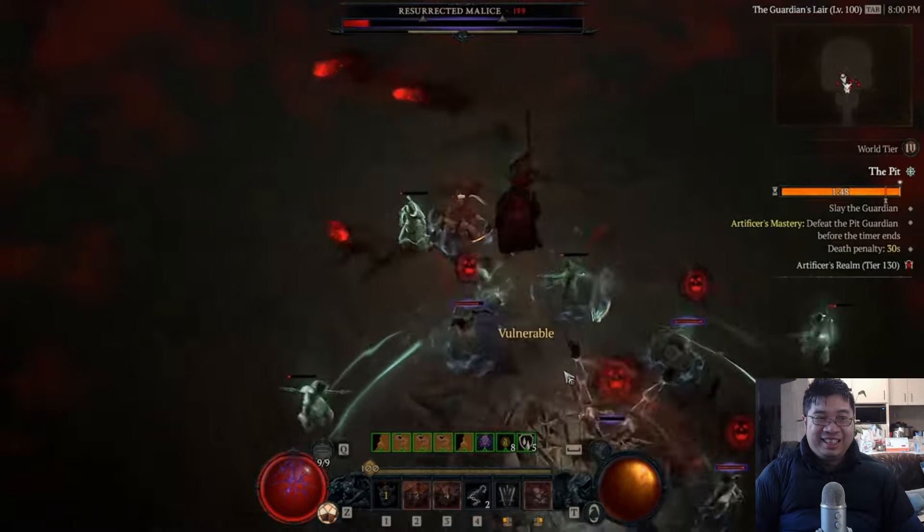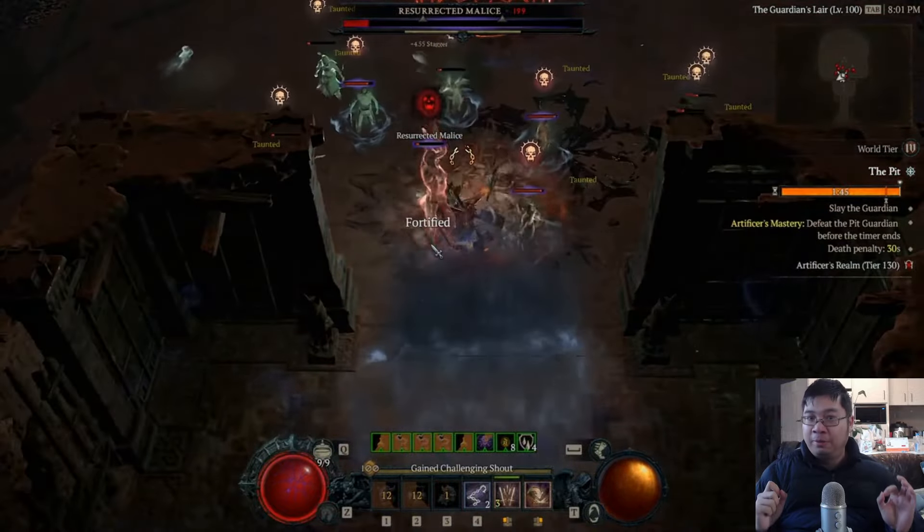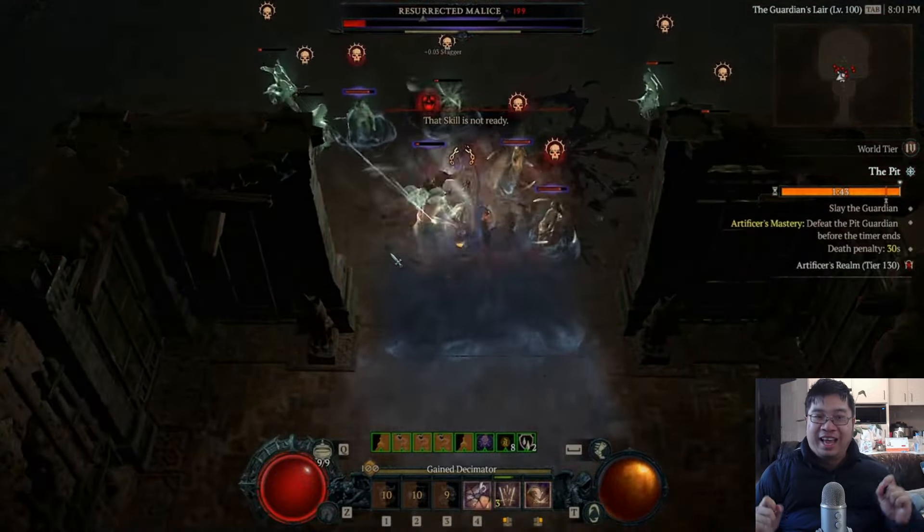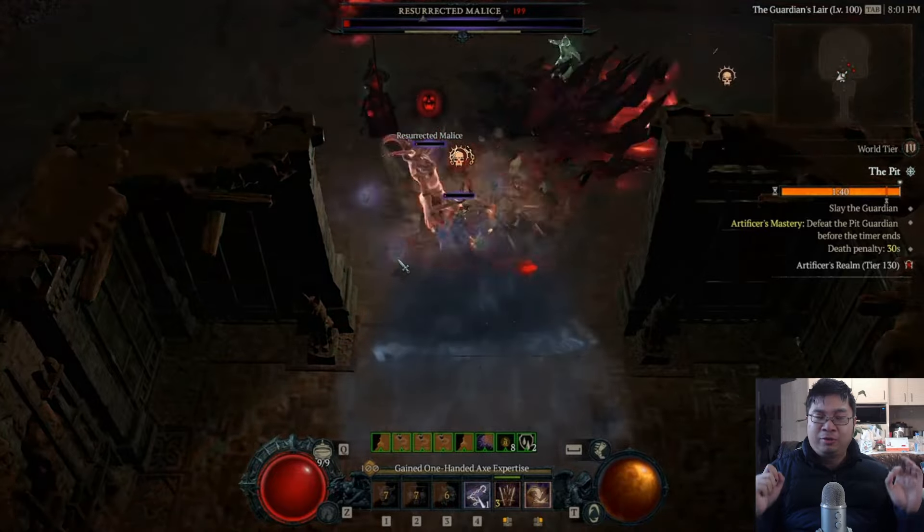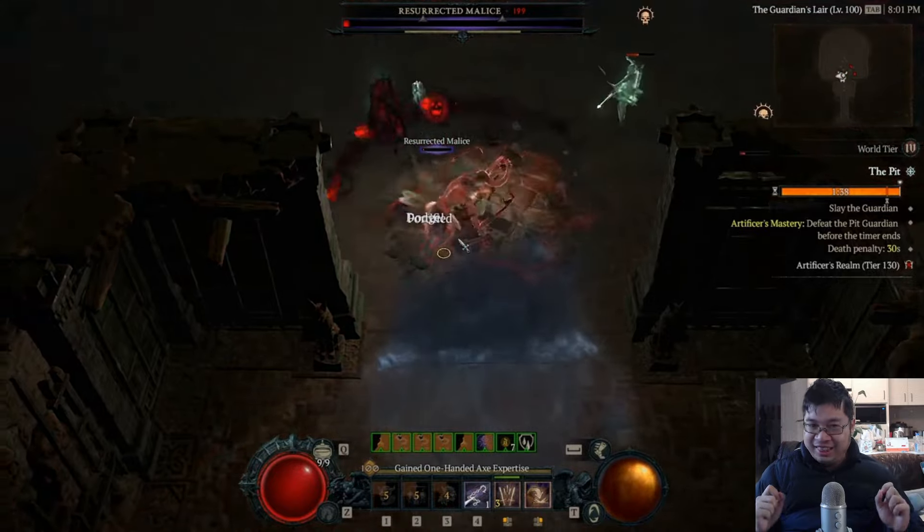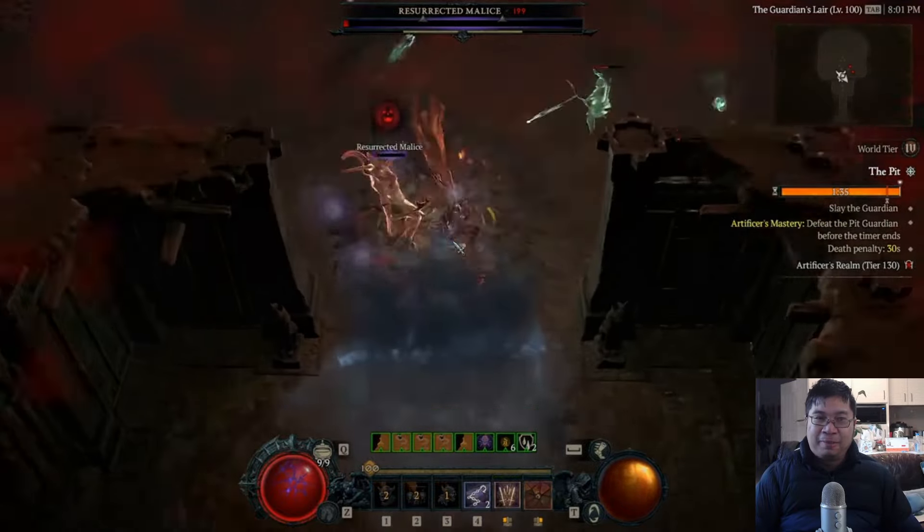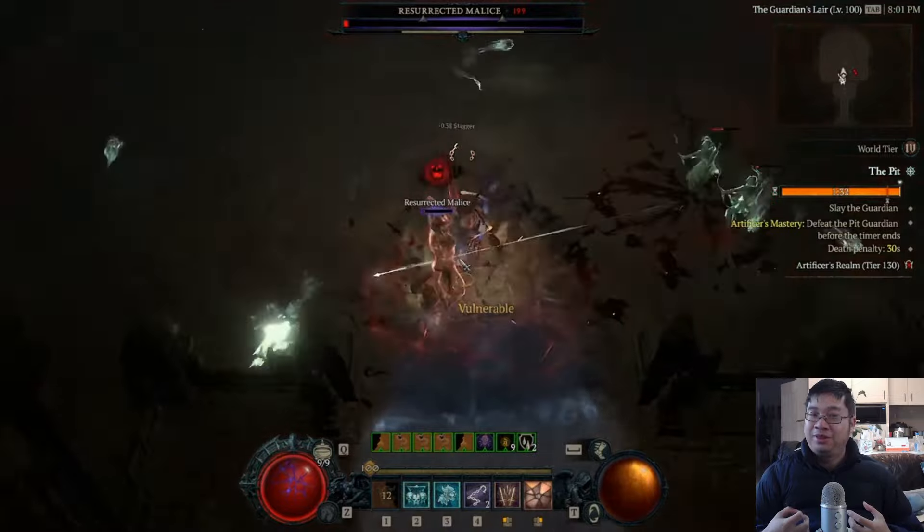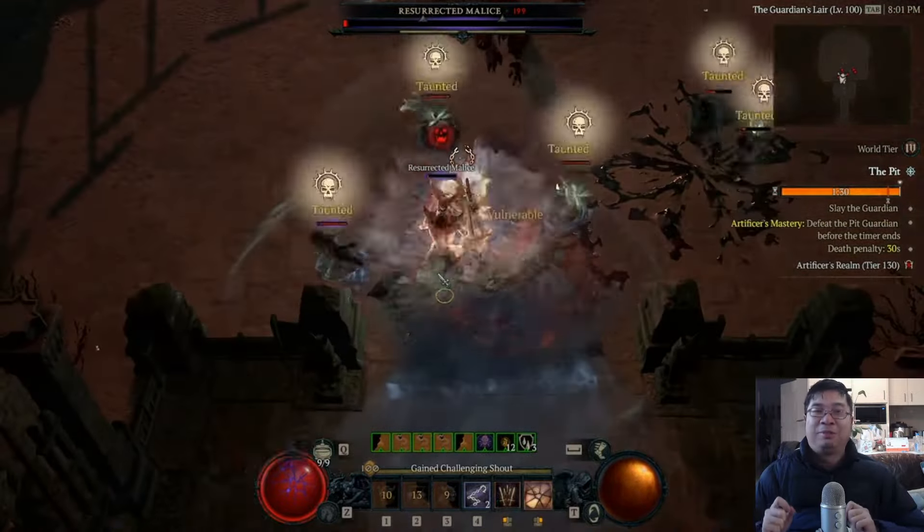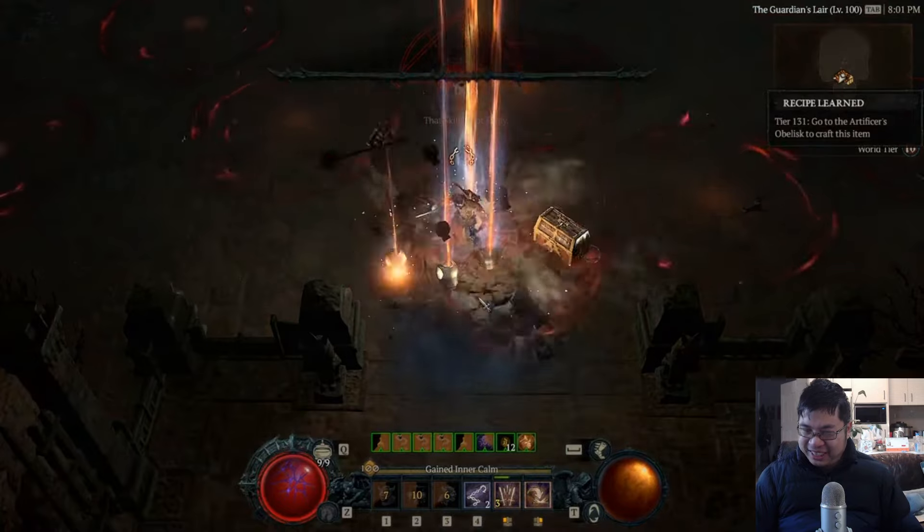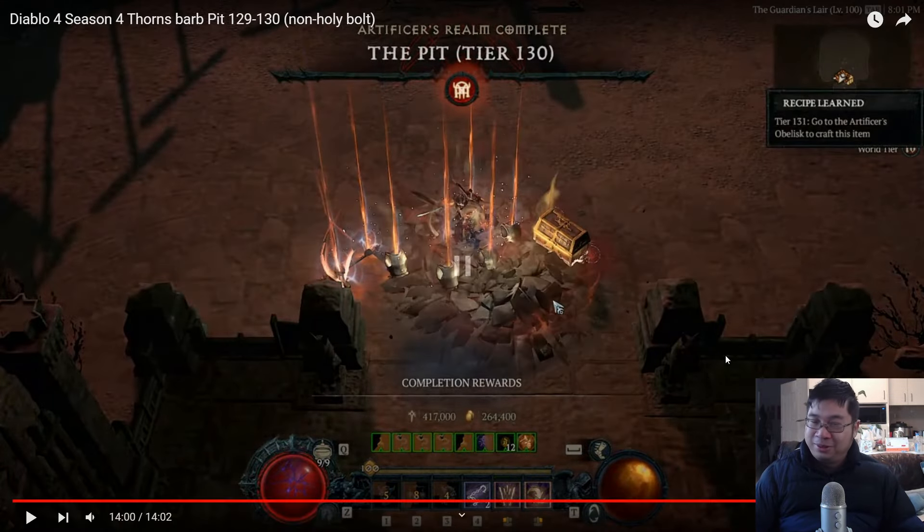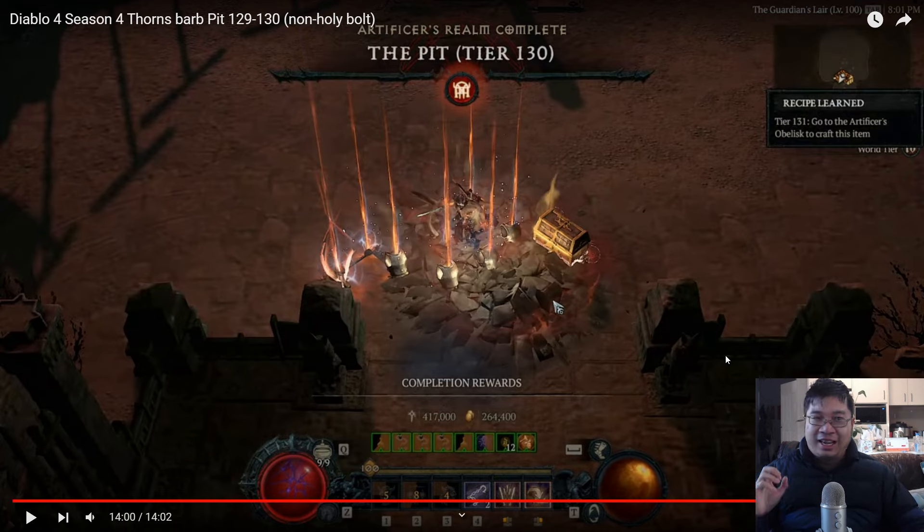Welcome everyone. Today we have an amazing barbarian build with over Pit 130. This is a Thorns barbarian with over 380,000 HP. Here is a demonstration of the barbarian player that has just cleared Pit 130 without using the Holy Bolt potion. This is a pretty incredible and unkillable build. So in this video, we want to learn how to make this barbarian work and how powerful it is.